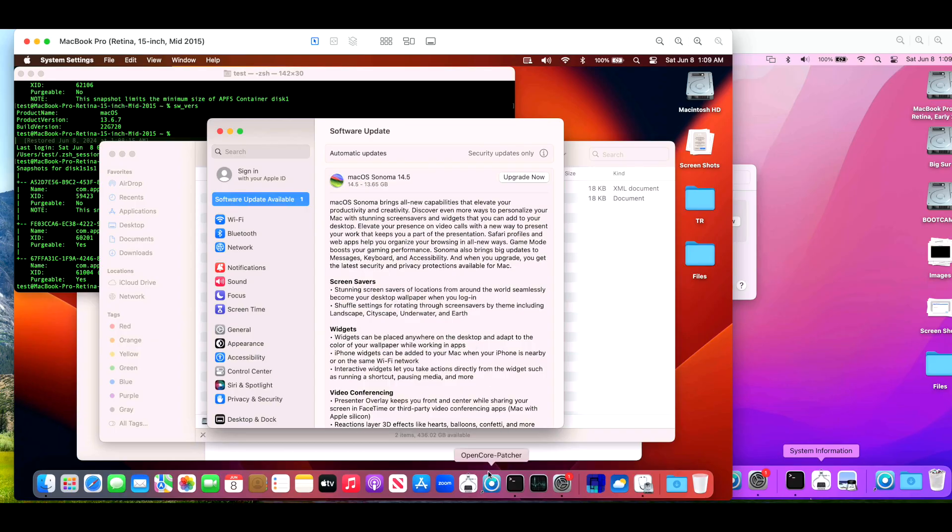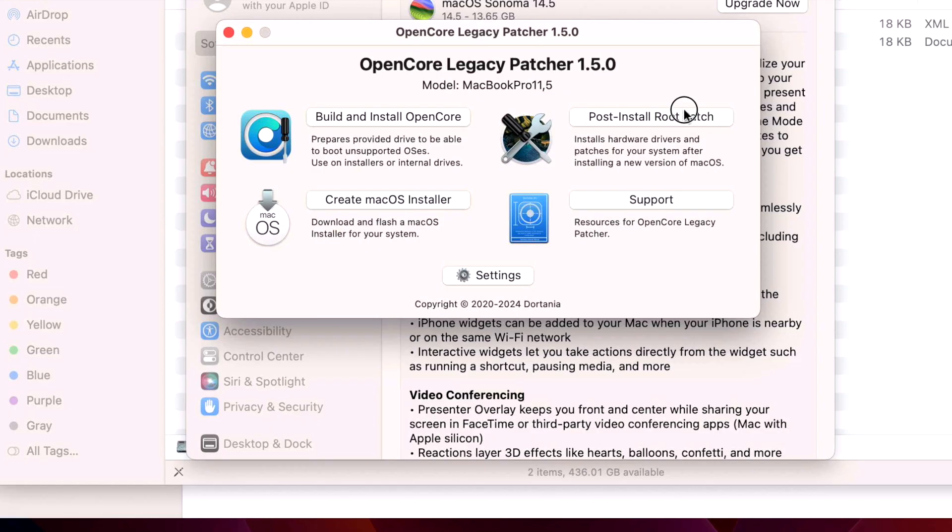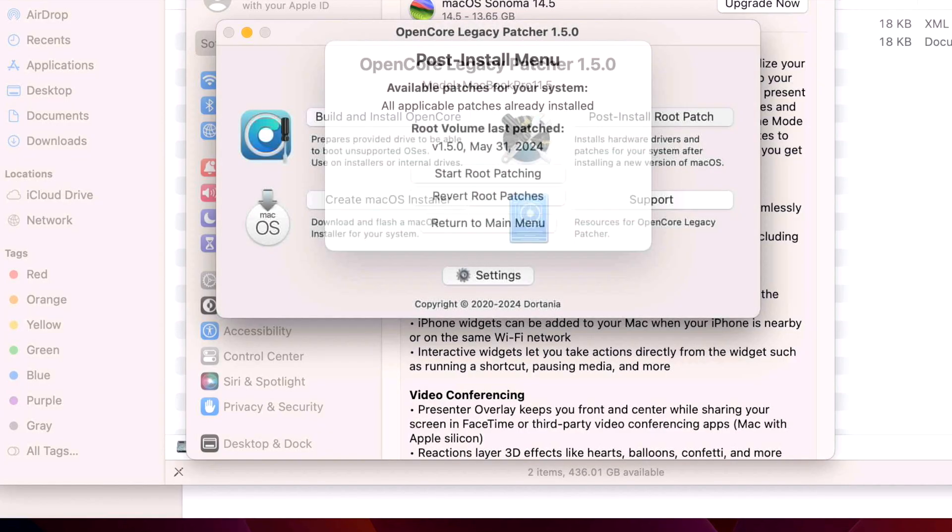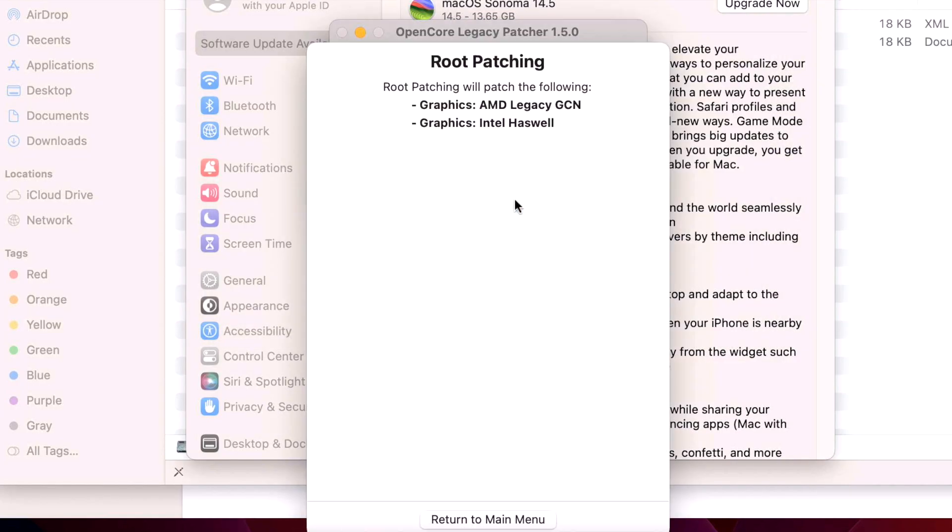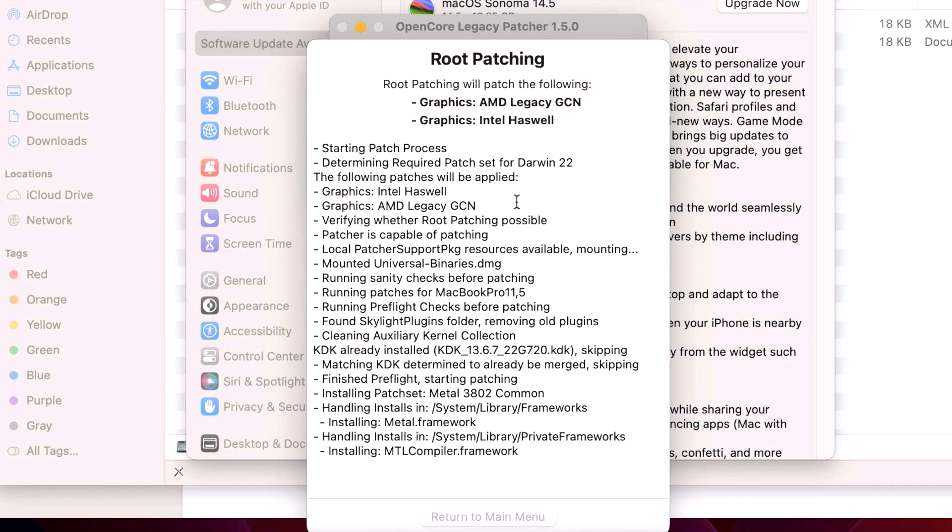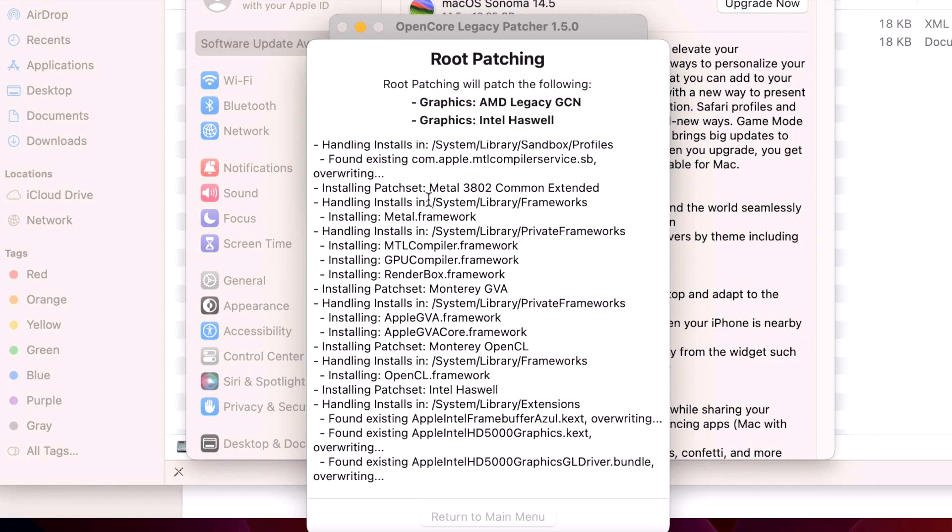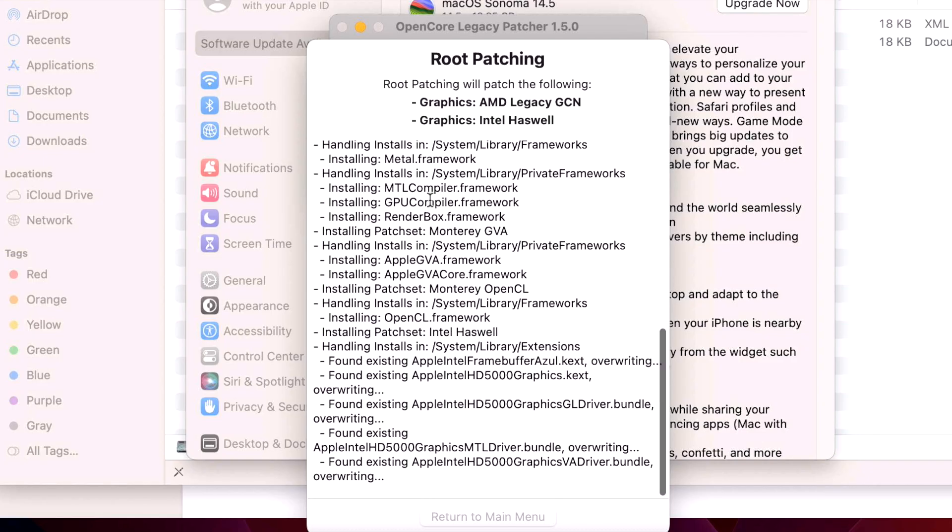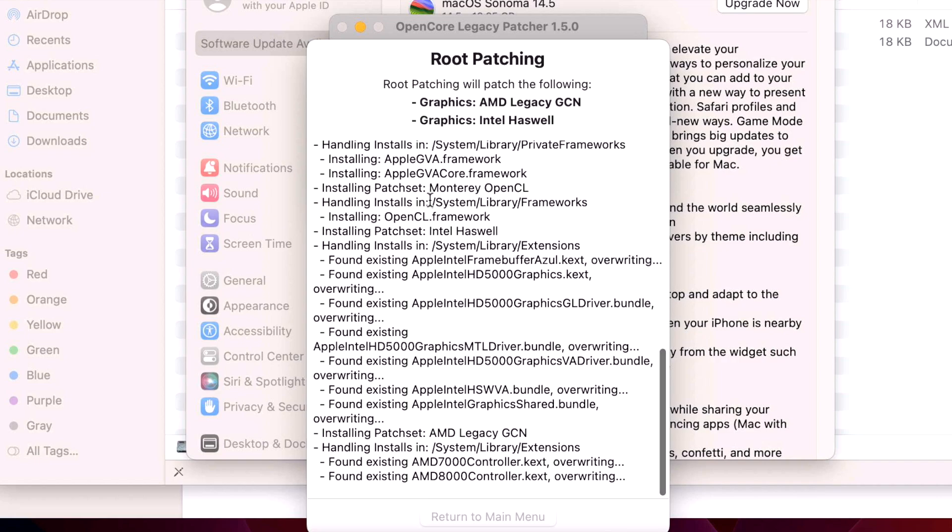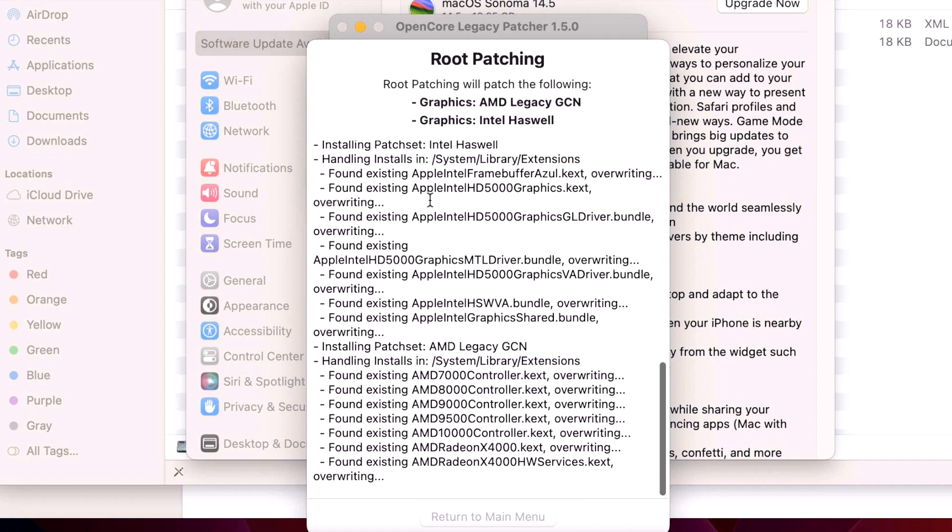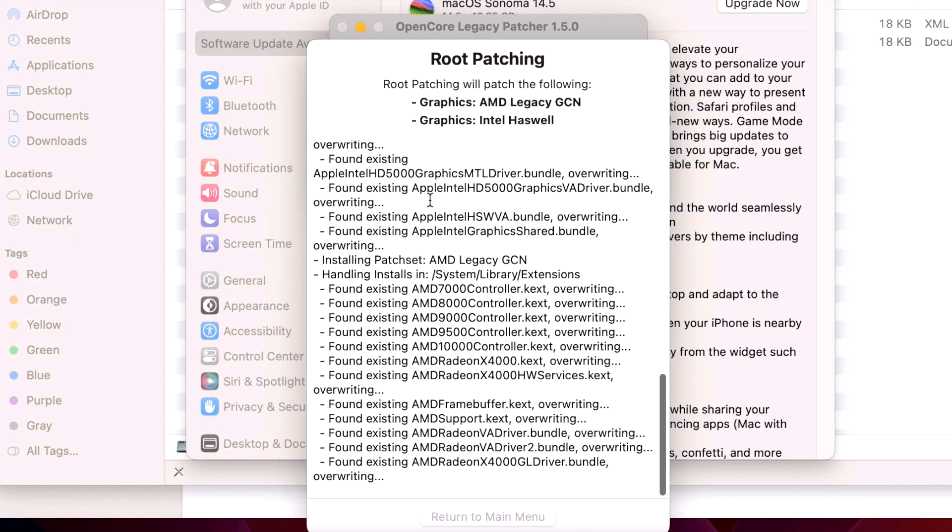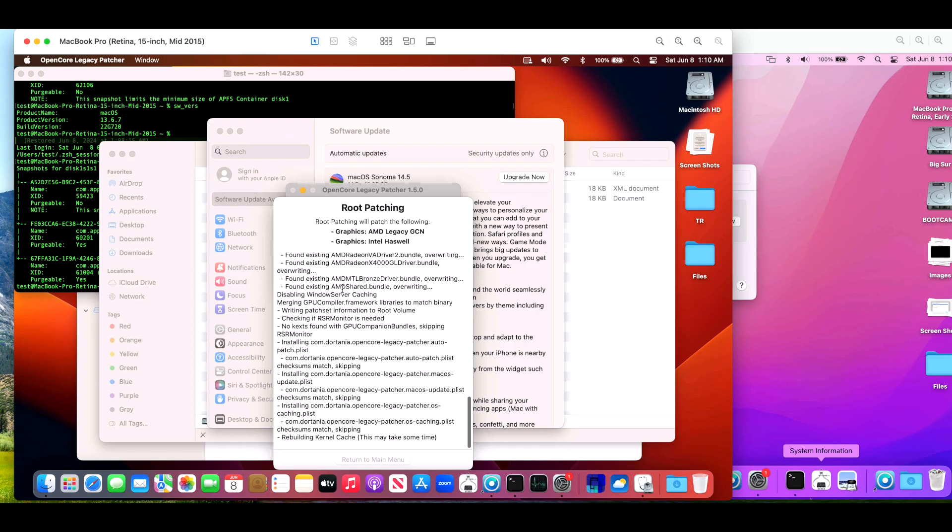Now we're going to prove it by opening up OpenCore Legacy Patcher and then we're going to root patch this system. Start root patching. And there we go. Look at that. That sanity check that is there to protect your system has now passed that check because the system is no longer modified by macOS Sonoma and back on macOS Ventura. And we are on a fully repaired fixed system.